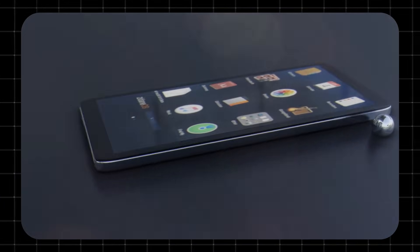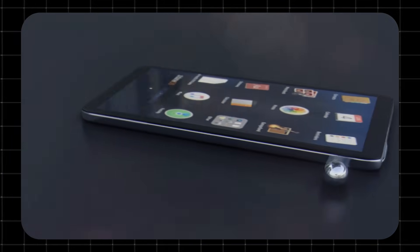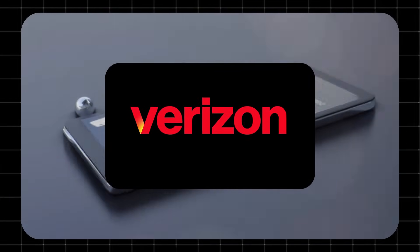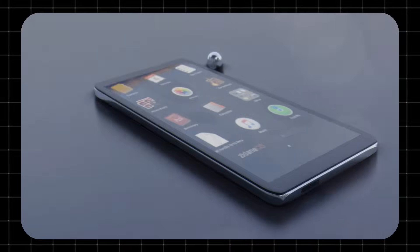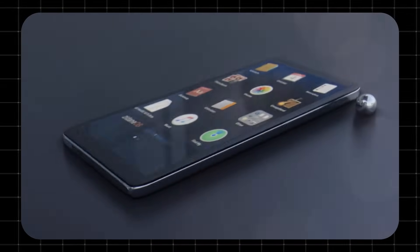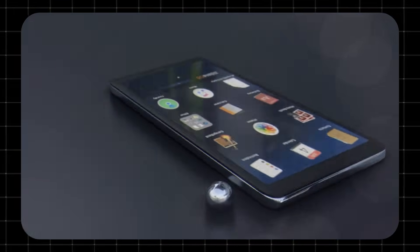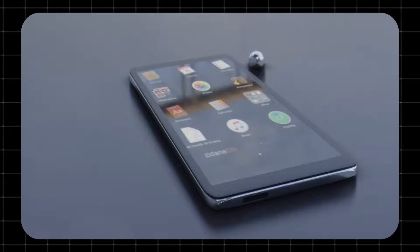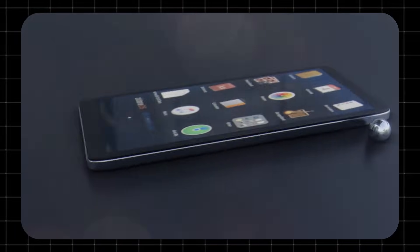Welcome to Techzoid. Today, we're breaking down Verizon 5G Home Internet, what it is, how it works, and whether it's worth switching to. Let's get started.